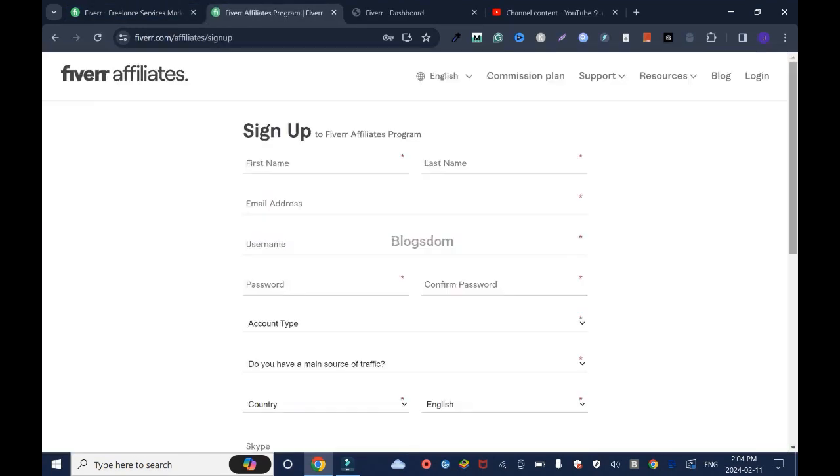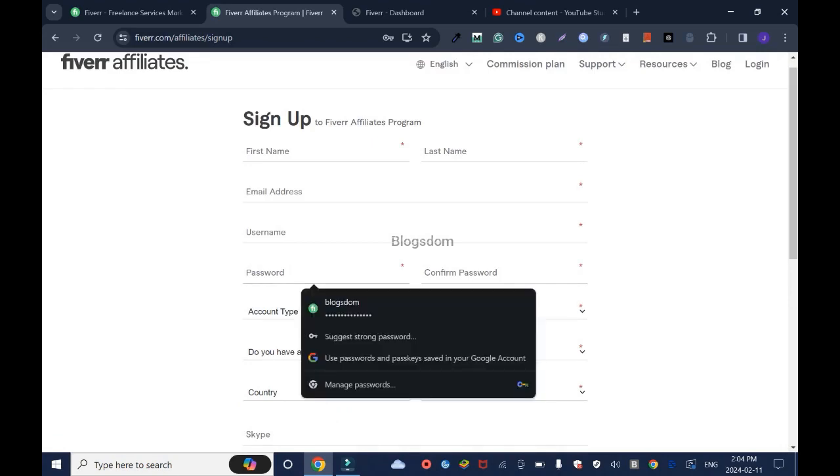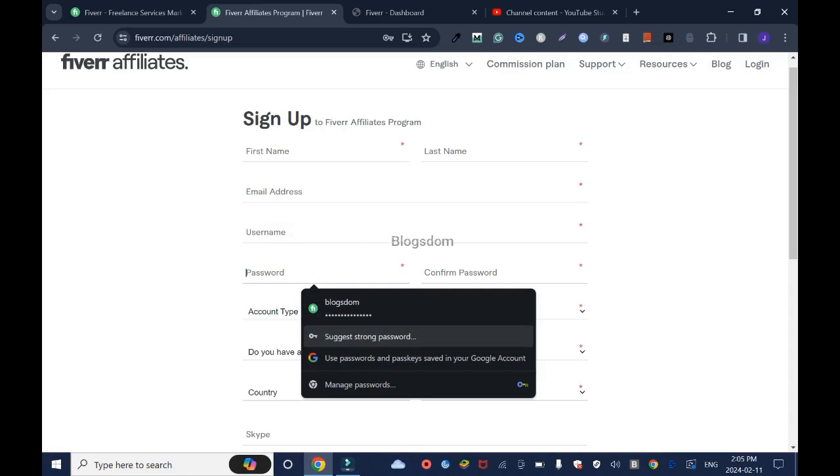Now you just have to sign up. And for the password, sometimes it can be tricky. When you click on it, make sure you click on suggest strong password. Just use that one. Later on, if you want to change it, just go in and change it. Because if you try to create your own password from the beginning, it's going to be very difficult for you to do.